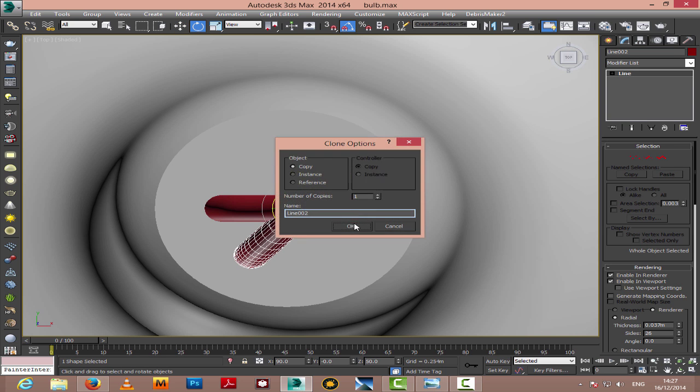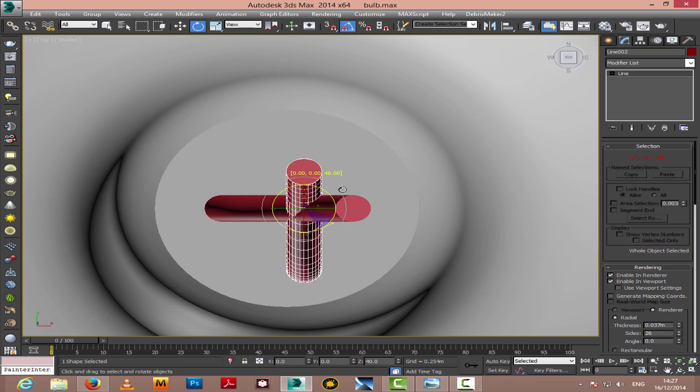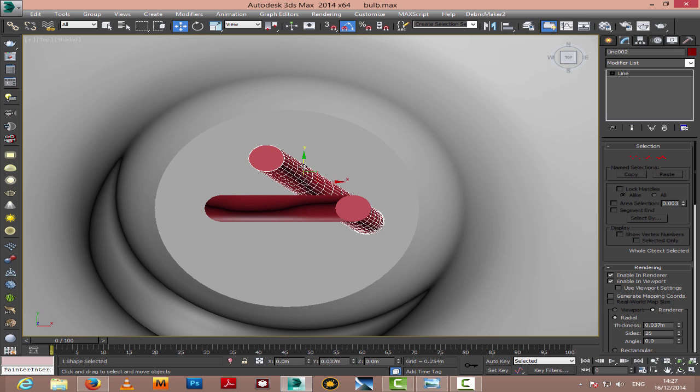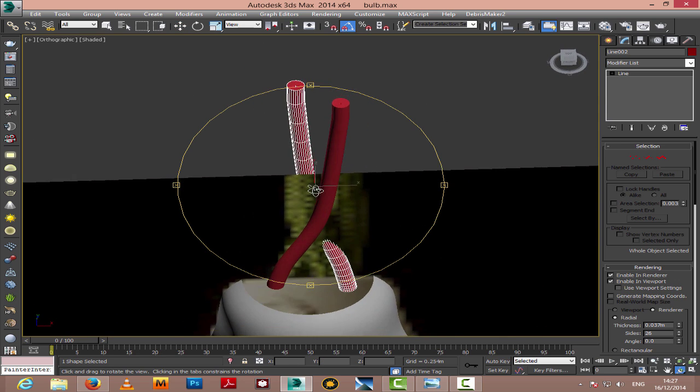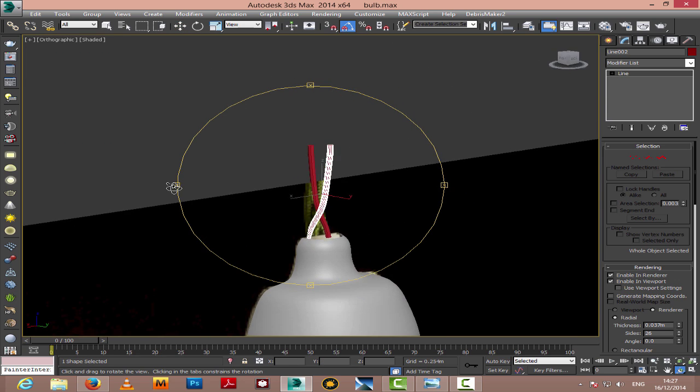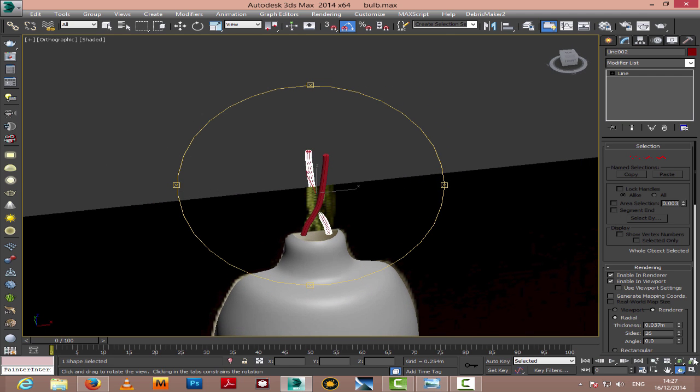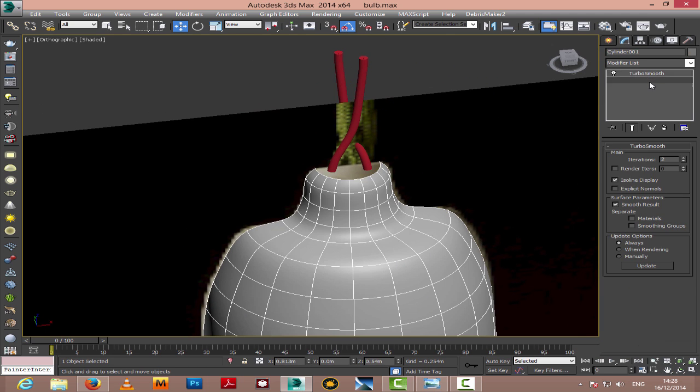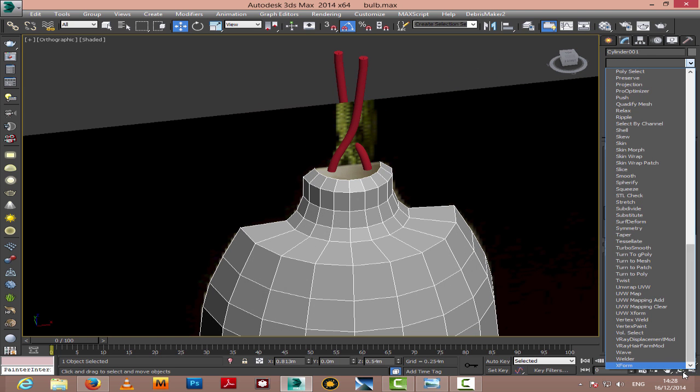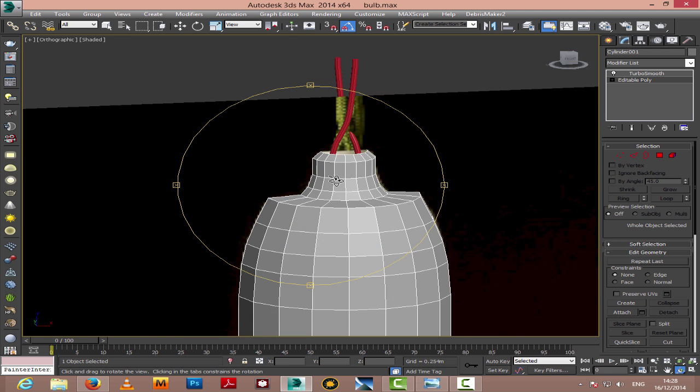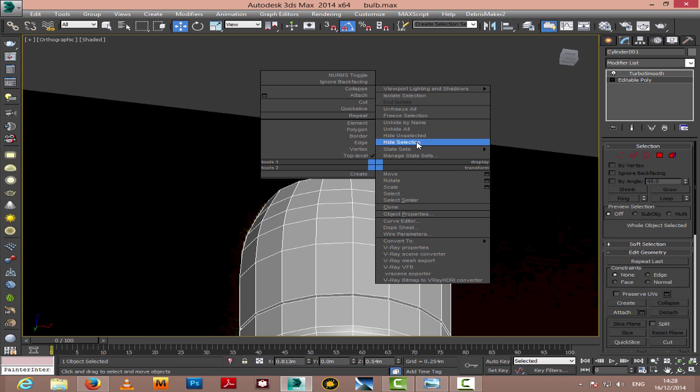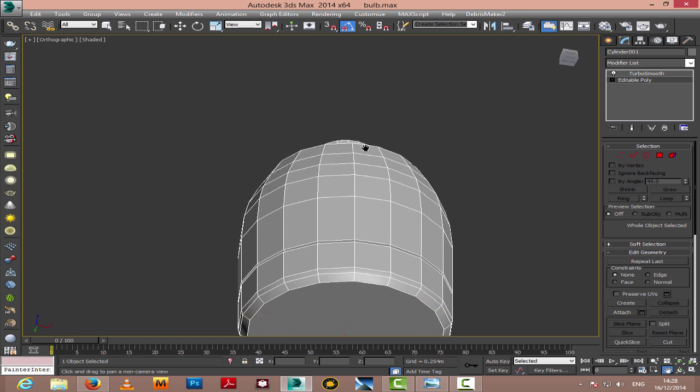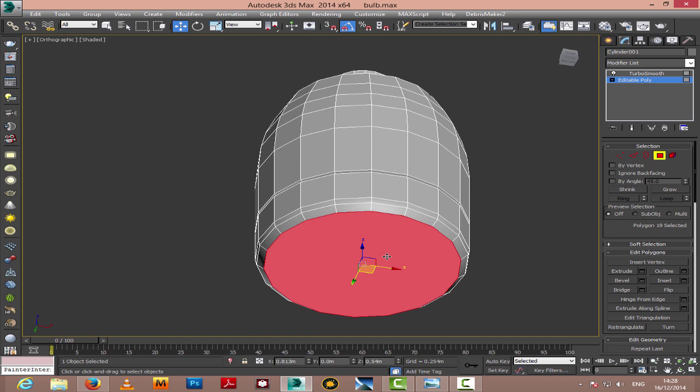I'll duplicate the same line so we can tweak it a little bit or position it and maybe add some thickness to it. So far looks nice, and I'll add turbo smooth. Now we'll proceed.